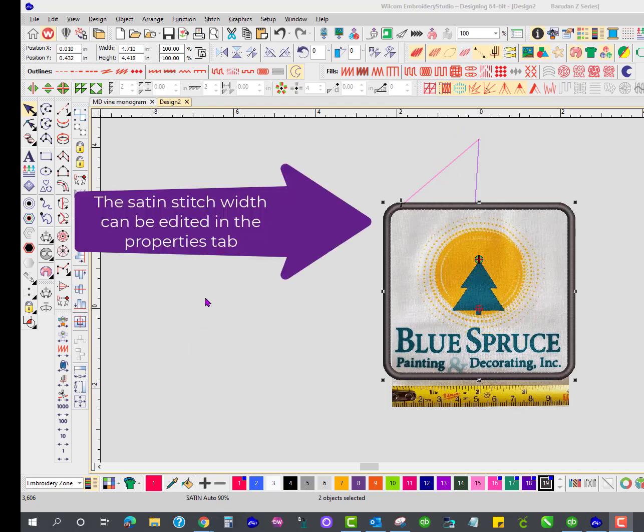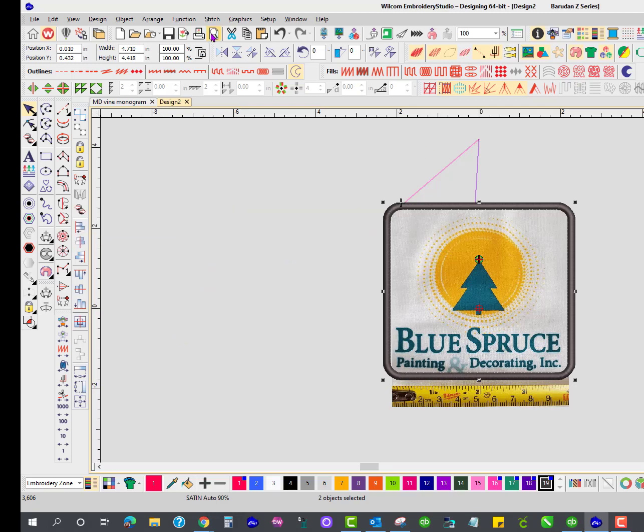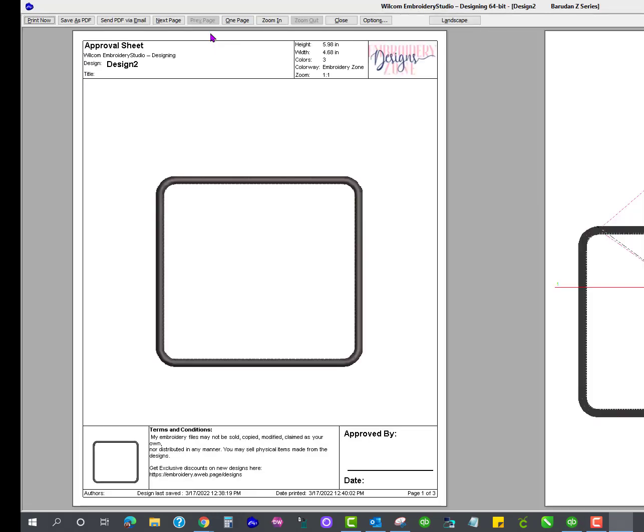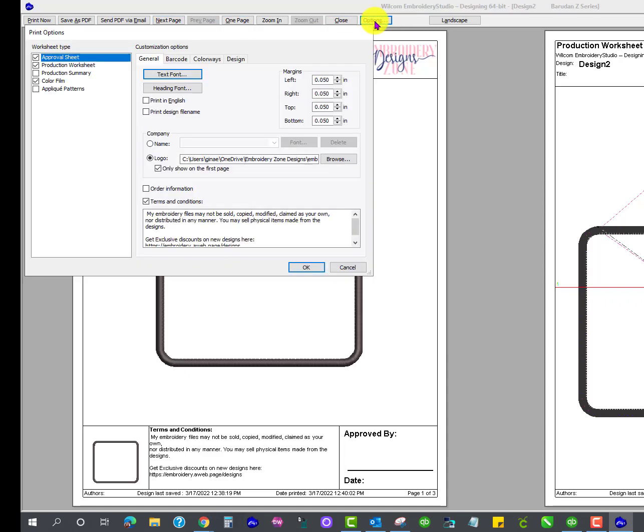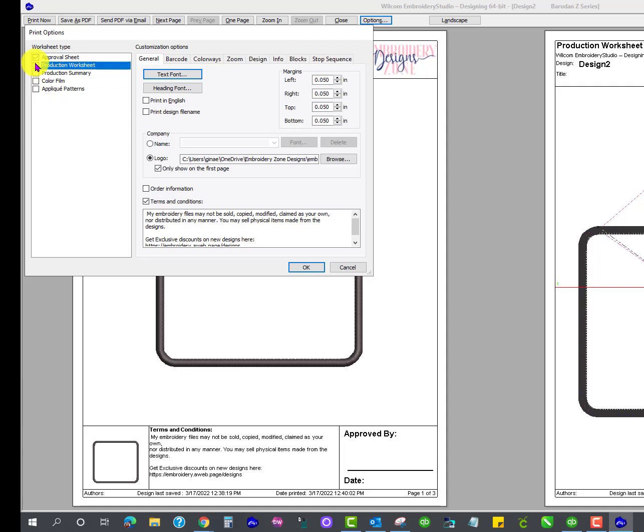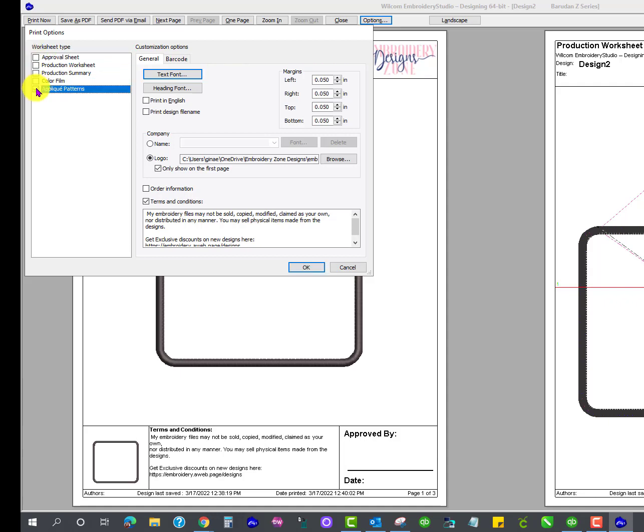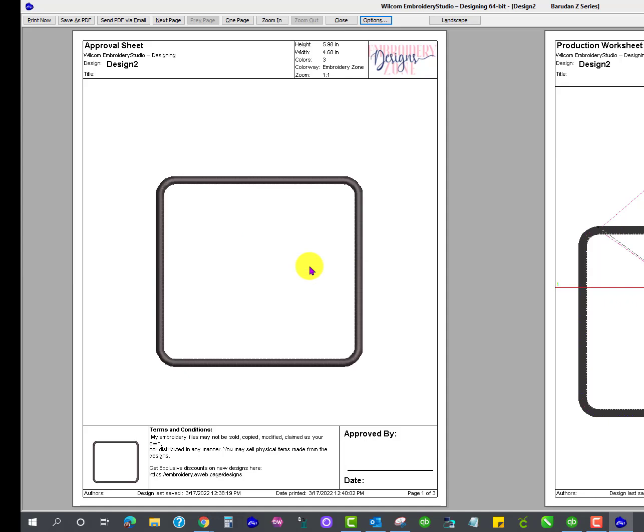While I'm here, I'm going to show you one more thing. If I go to Print Preview, and I think I'm a little off screen here, go to the next page. I'm going to go to my Options and be sure to click on Applique Patterns and say OK.